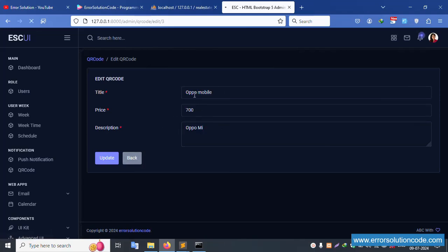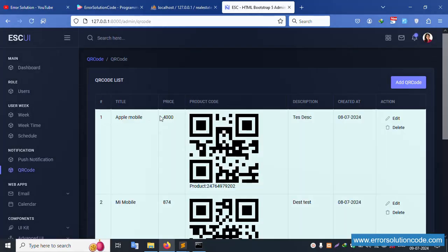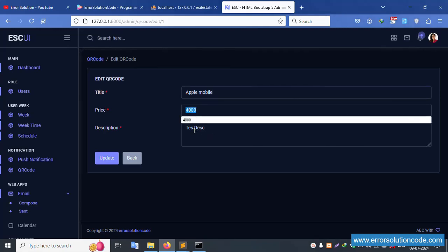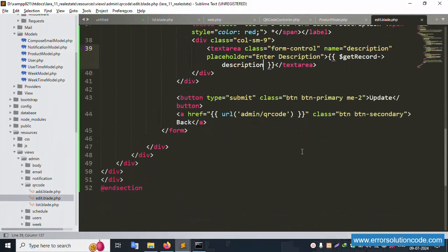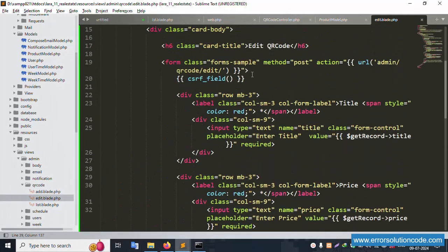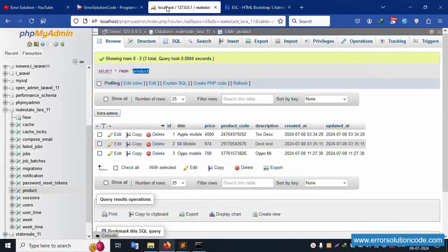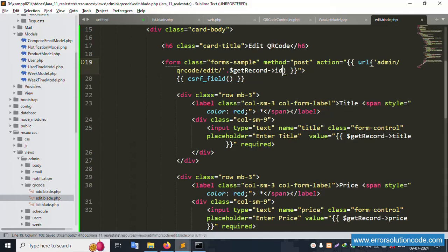The old values are selected — good. Let's test: record number one is 'Apple Mobile, 4000, test description' — it is showing correctly in the edit form. Now set the form action URL using dollar get_record ID, and pass the ID, title, price, and description fields. The ID is passed successfully.